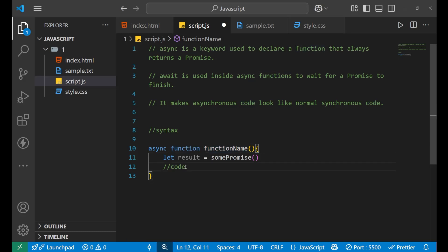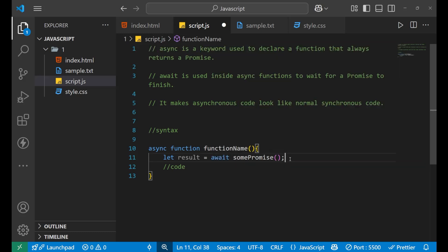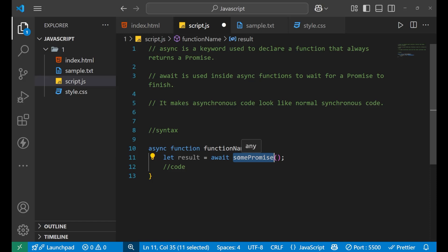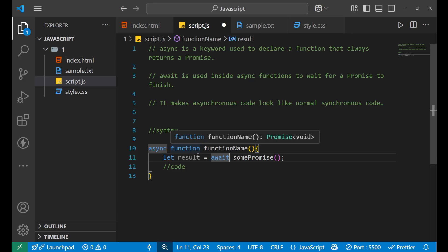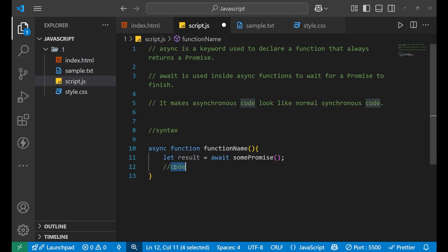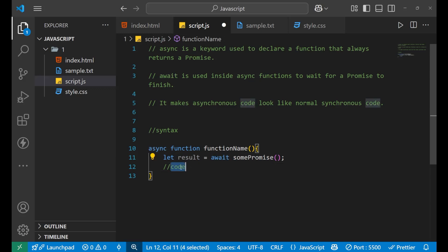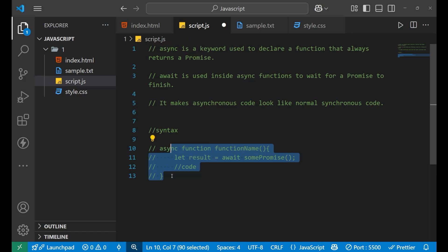If I want the code written below a certain line to only execute after that line's result has arrived, then we use await. What will happen is: only when the result from the promise comes and gets stored inside the result variable will the other lines of code execute. First it will stop everything, execute the awaited line, and then start execution of the other lines of code.